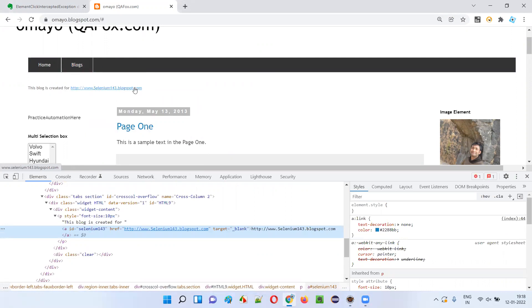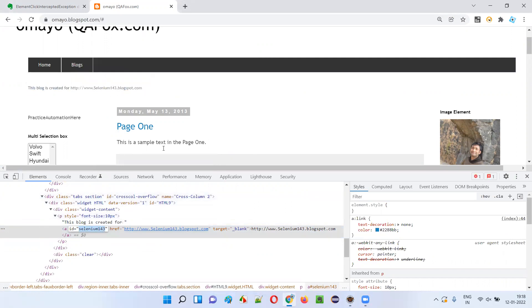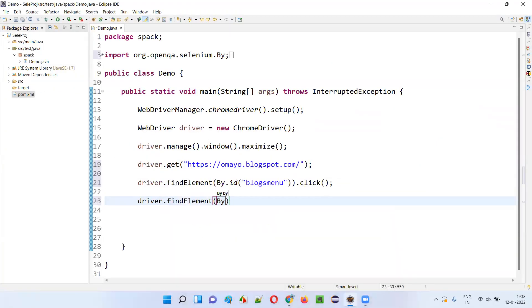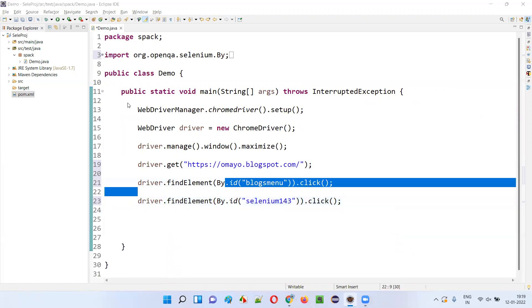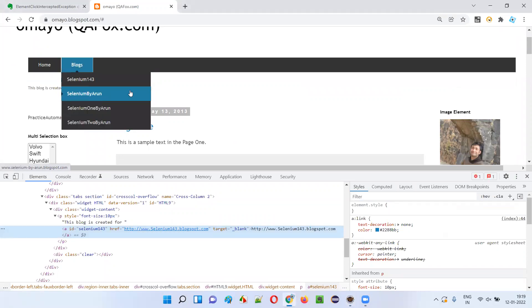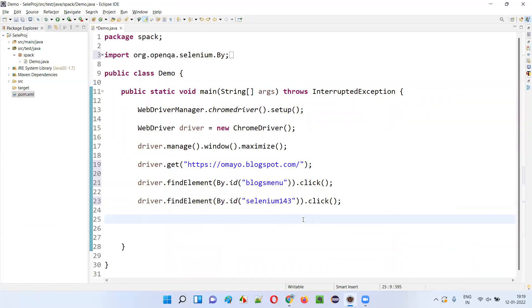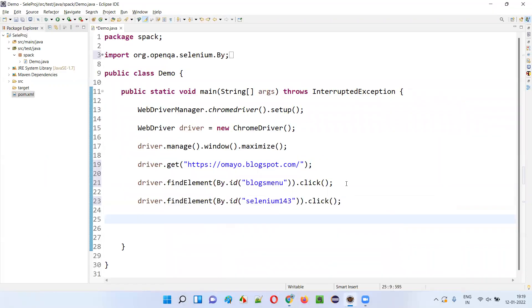The Blogs menu is hiding this link, but I want to click on it. When the Blogs menu is not hiding this hyperlink, there's no problem — you will not get that exception. But when the Blogs menu is clicked and its options are hiding this link, if you try to click on the link you cannot see it. While the Blogs menu options are hiding the link, if you still try to click on it, then you will get the ElementClickInterceptedException.